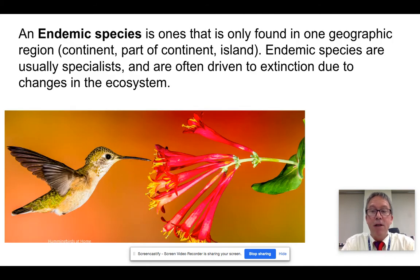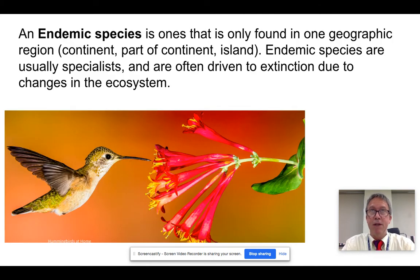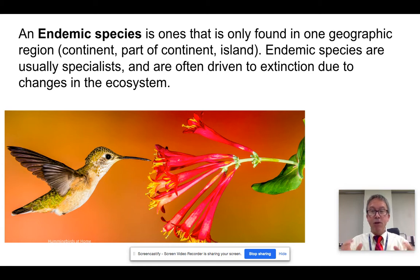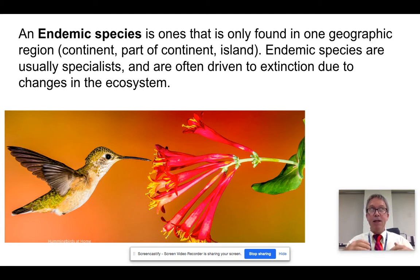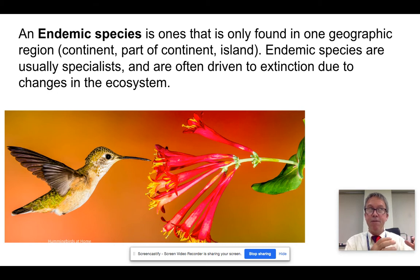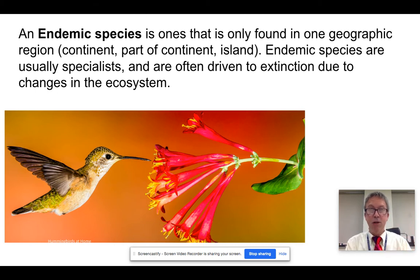Let's start off with the concept of endemic species, which you should definitely know about for the test. An endemic species is one that is only found in one place — it evolved in a specific set of circumstances. Certain niches are available in only one place.